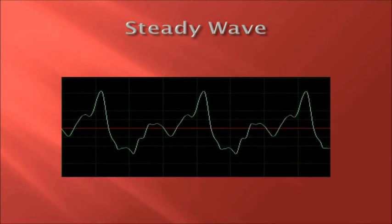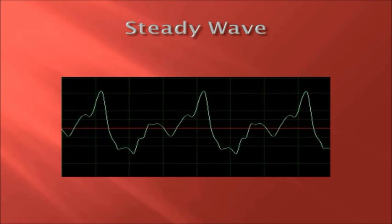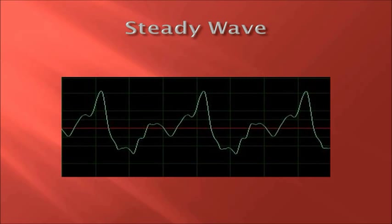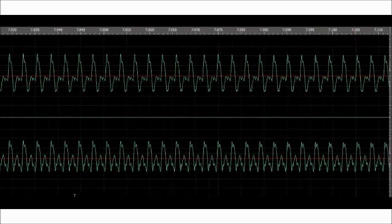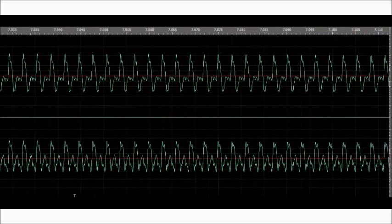This picture is of a steady wave. As you can see, it is constant with a repeating pattern throughout the duration of the wave. Here is a waveform of a saxophone playing an E in stereo. This clearly shows how a saxophone is an example of a steady wave.